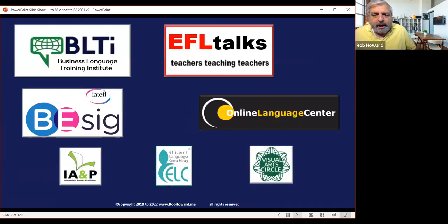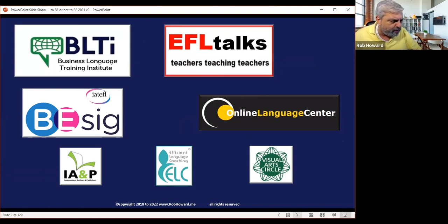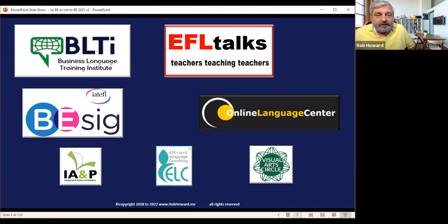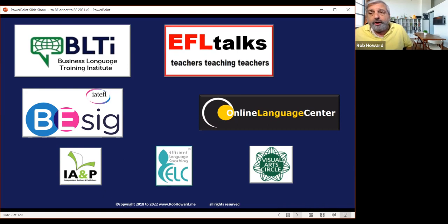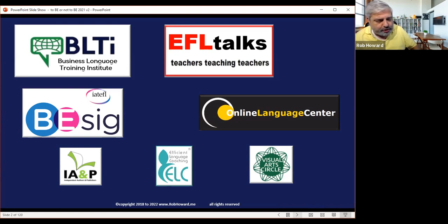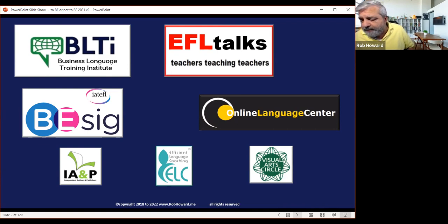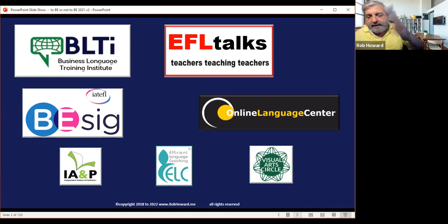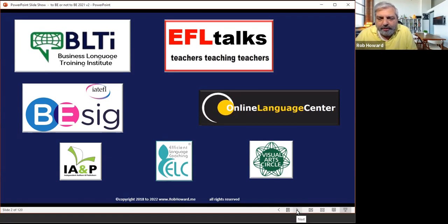A little bit about me: I've been teaching for about 20 years — first in Brazil for about 15 years, now in Poland, almost exclusively online for the past eight or nine years. I have my own company, Online Language Center. I also train teachers making the transition to business English with BLTI. I'm currently the joint coordinator for the IATEFL Business English SIG, and I have EFL Talks — if you're looking for free CPD, check it out, 10 minutes at a time.